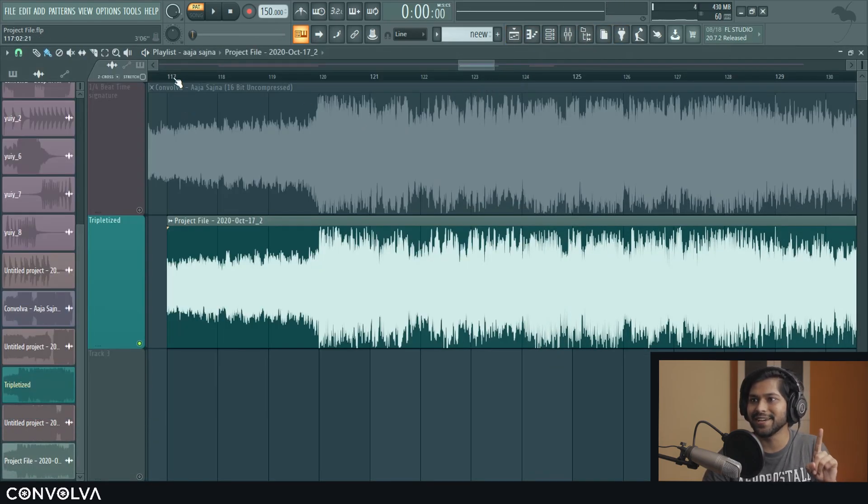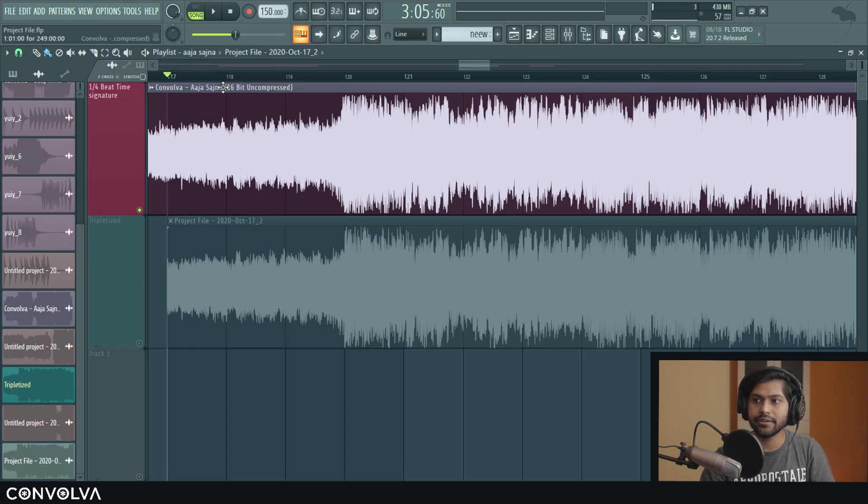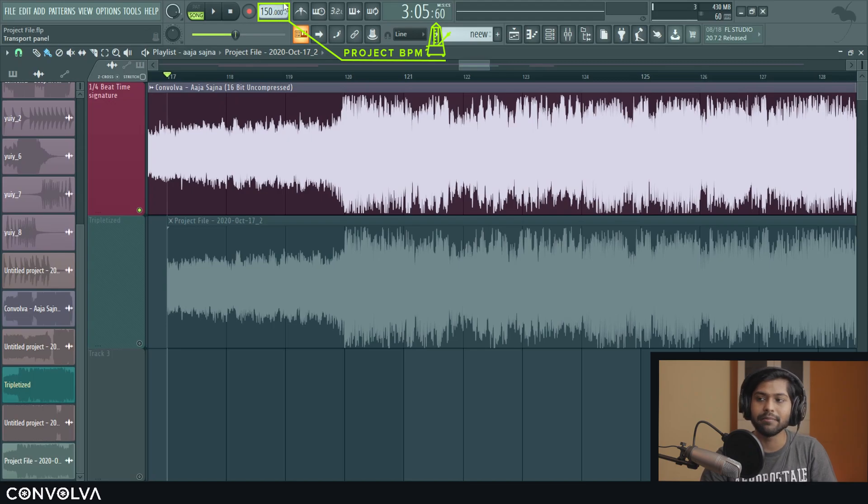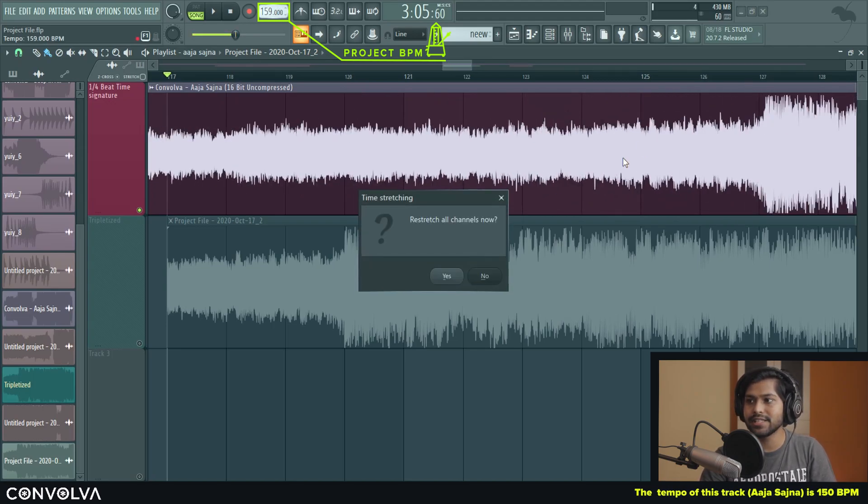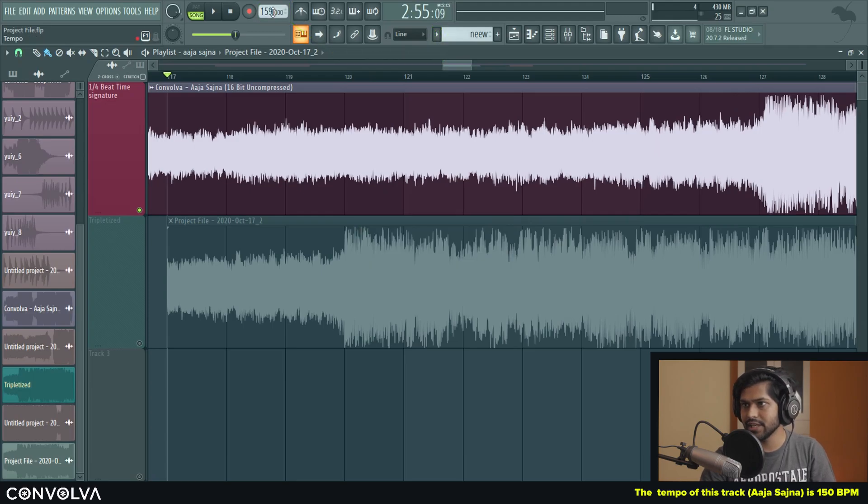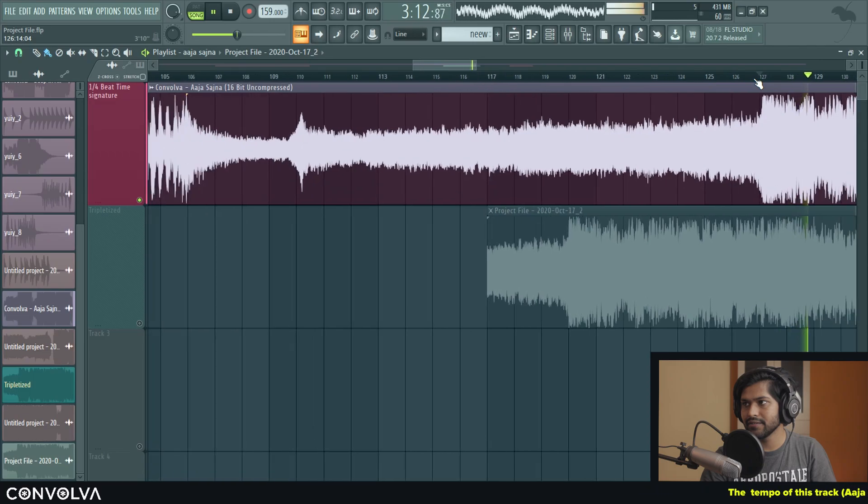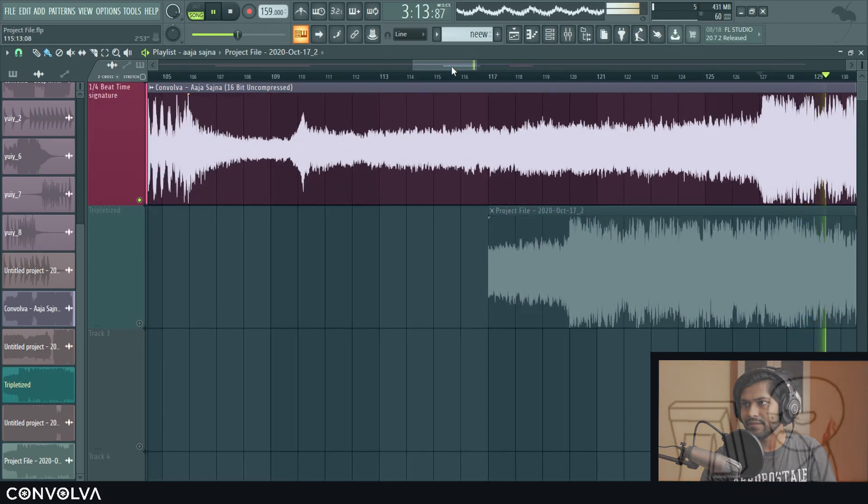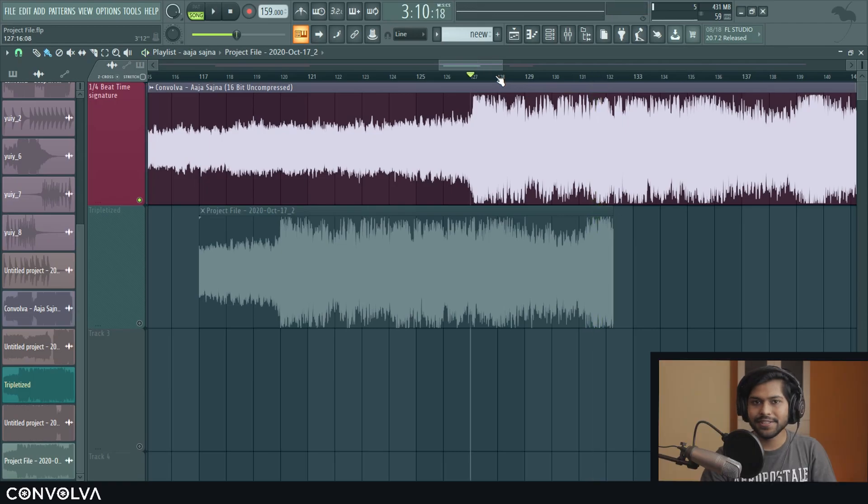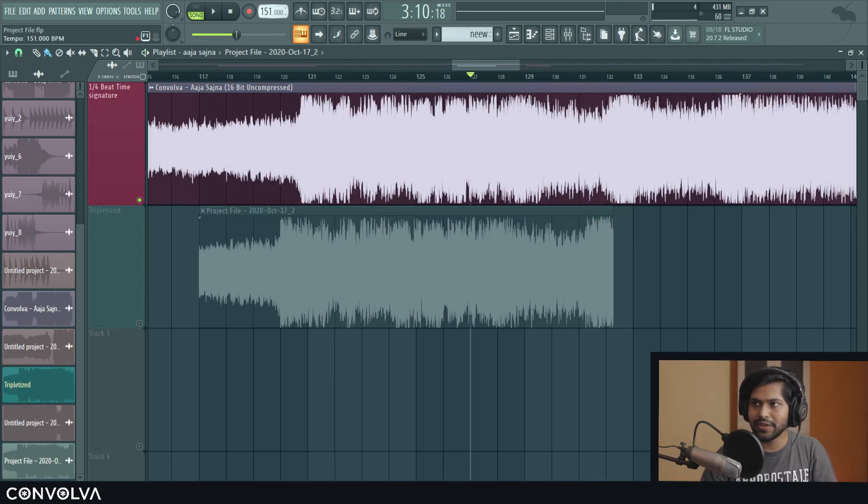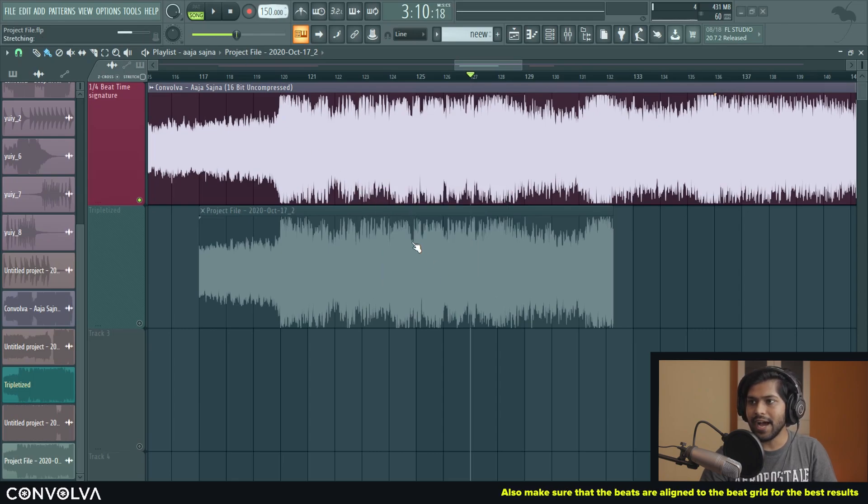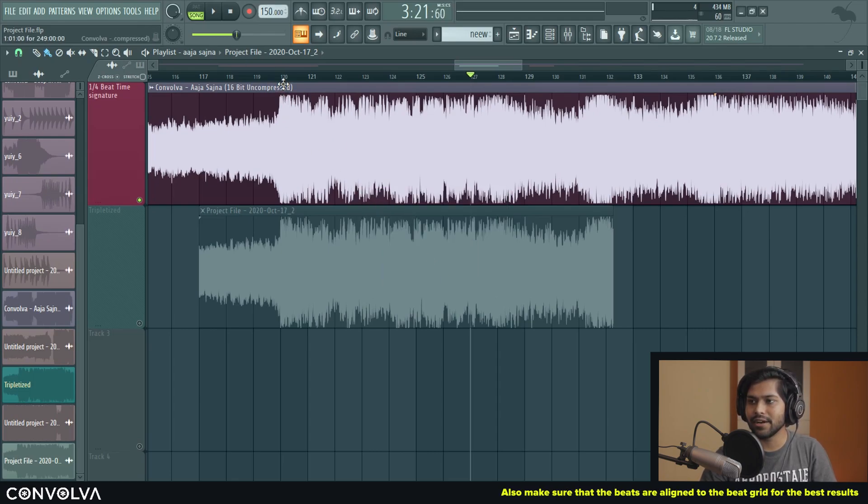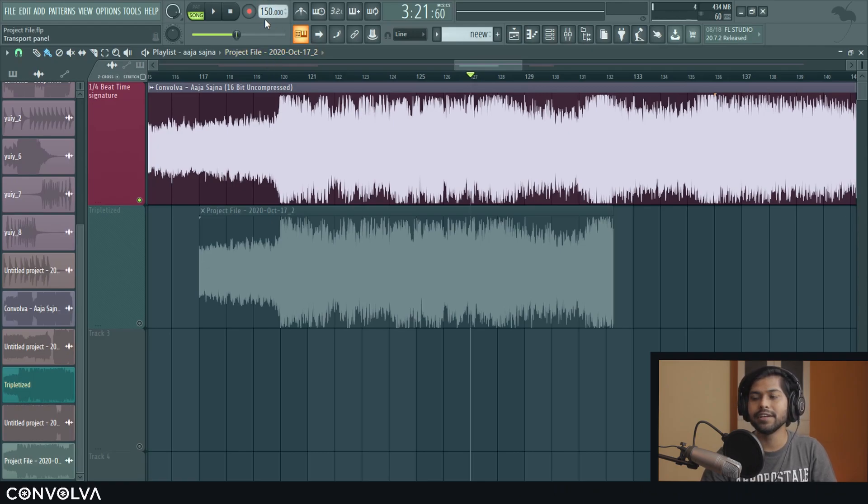And that is to make sure that the audio that you're working with is in the same BPM as the project's BPM. If you have some different BPM like this, this effect might not work for you. You see how it goes all out of time and everything. So that's not what we want. Make sure it is in the same BPM. Now, in this case, I know that the BPM of this audio is 150. So I chose the project's BPM as 150. So that's something to keep in mind.